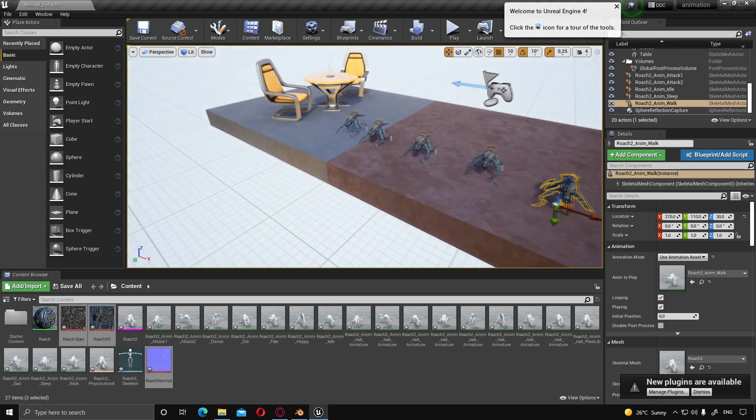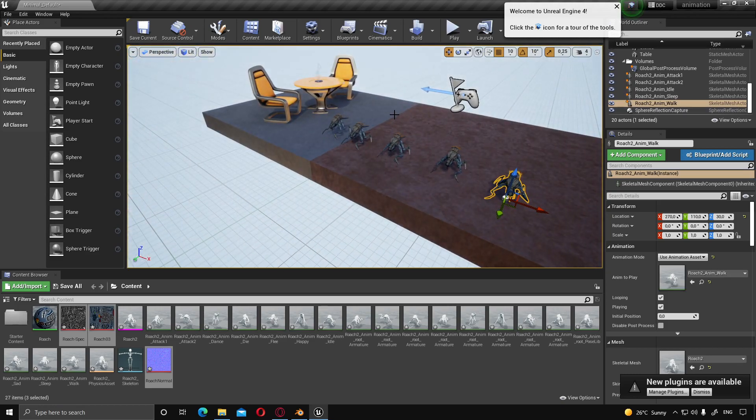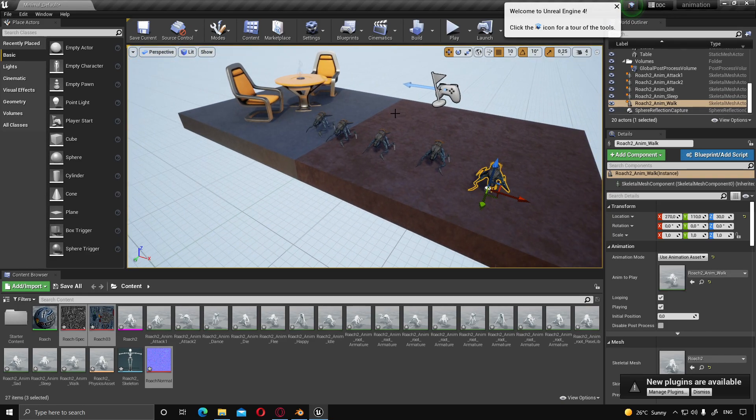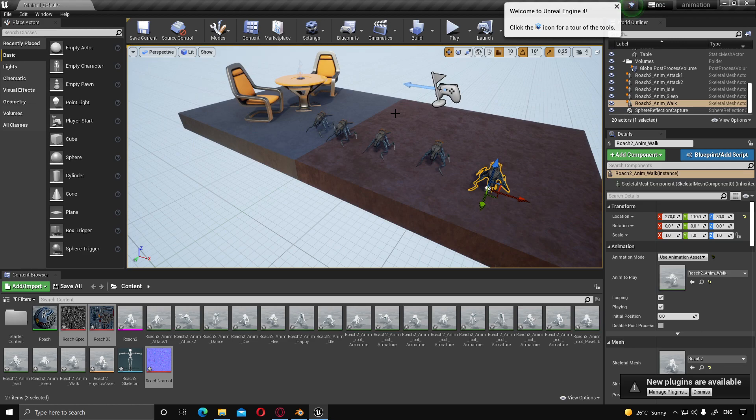All right, so that's everything for getting an animated model into Unreal. If you like what you saw, leave a like, consider subscribing, and I'll see all of you in the next video. Bye-bye.